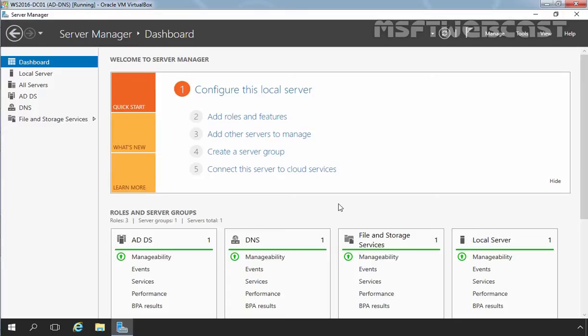If you want to add physical disks to a storage pool, there are some requirements: a minimum of one physical disk is required to create a storage pool; at least two physical disks are required to create a resilient mirror virtual disk; at least three physical disks are required to create a virtual disk with resiliency through parity; at least five physical disks are required for three-way mirroring. All hard disks must be blank and unformatted, which means no volume can exist on the disk.